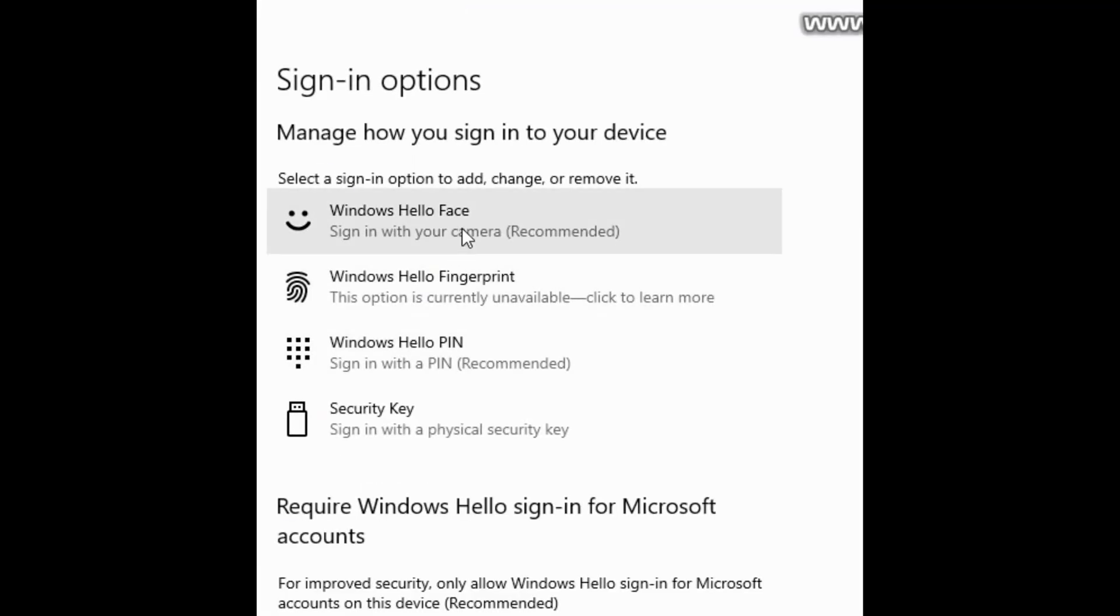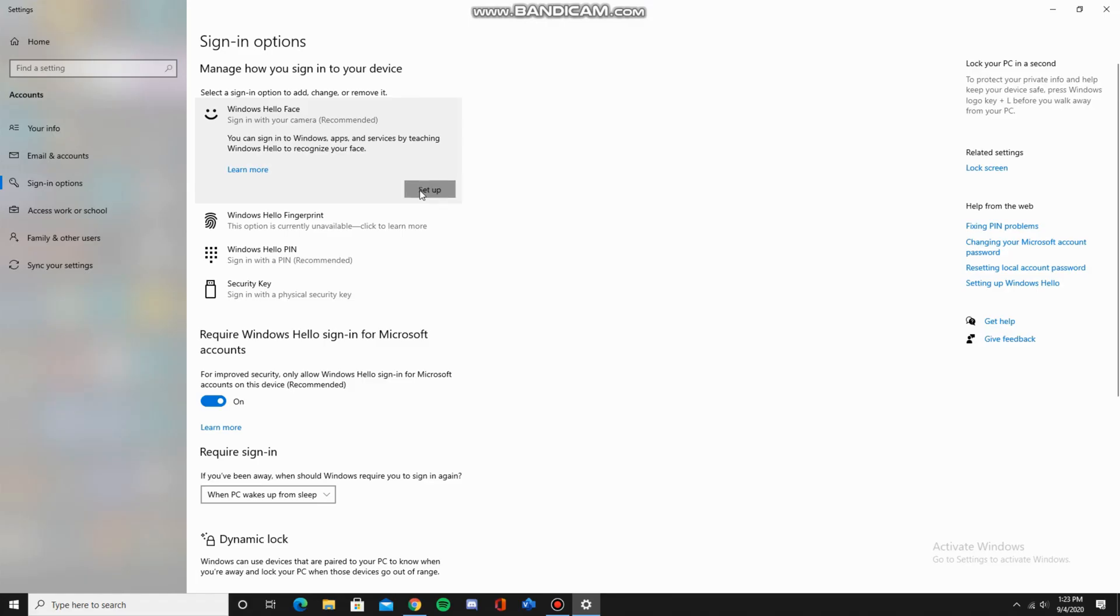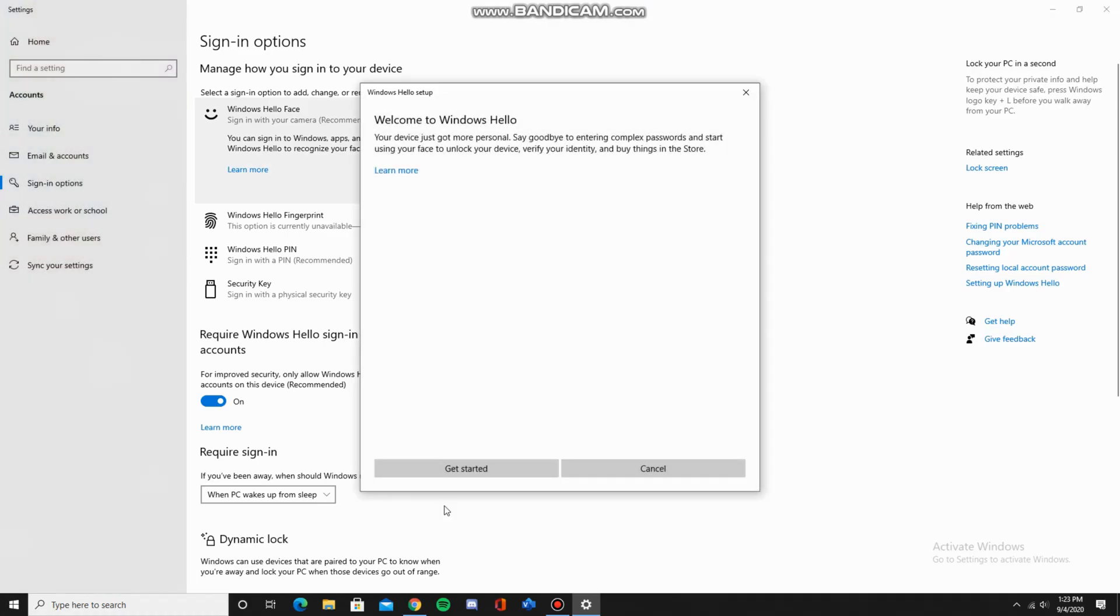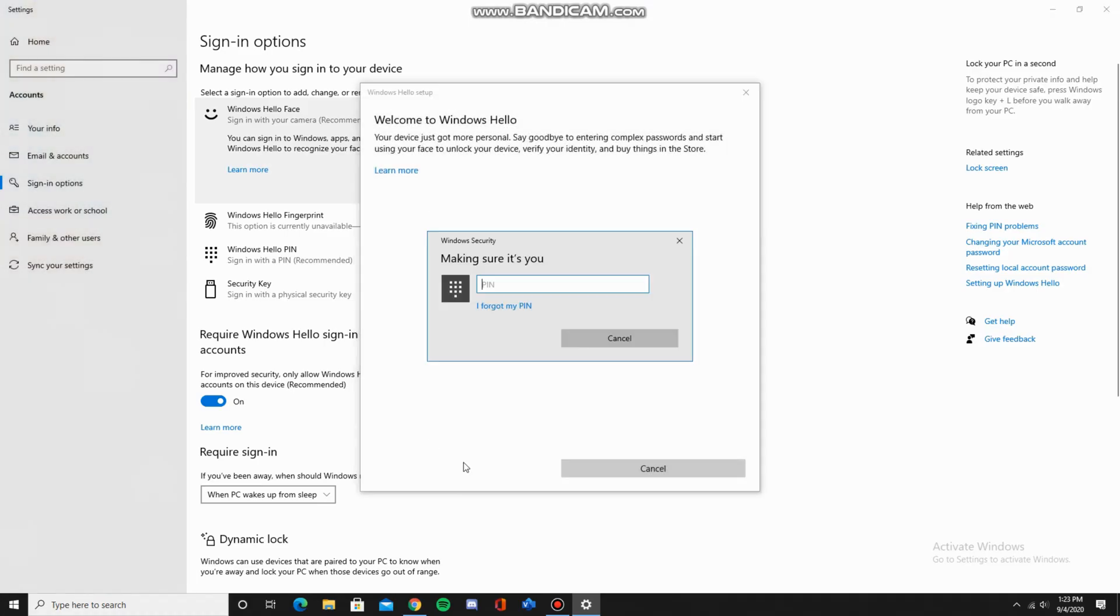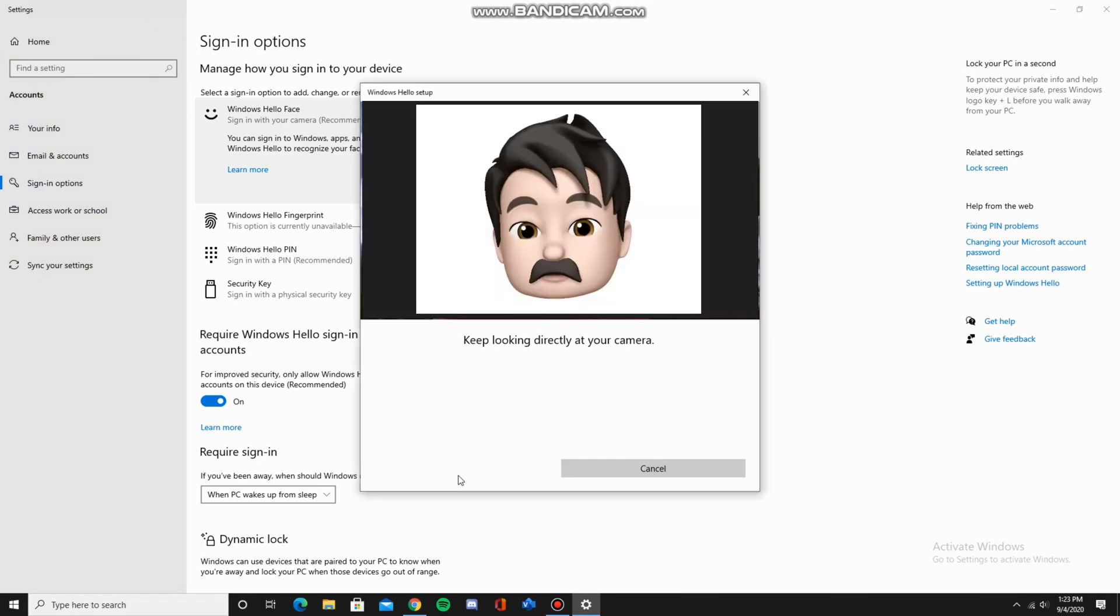Now click on Windows Hello face and click on setup. Get started and enter your pin. Now look at your webcam.